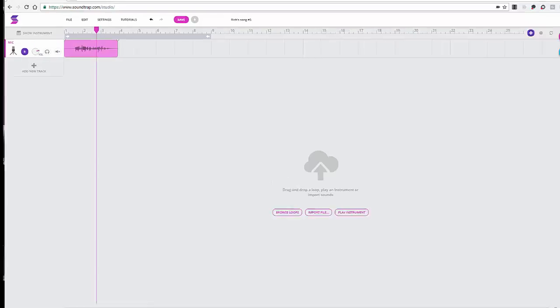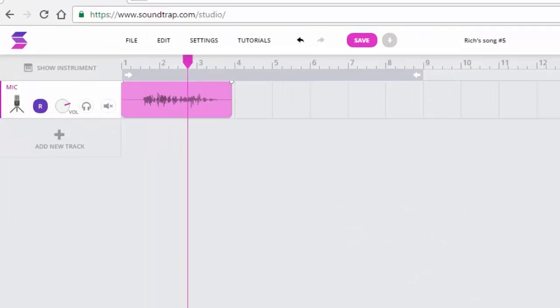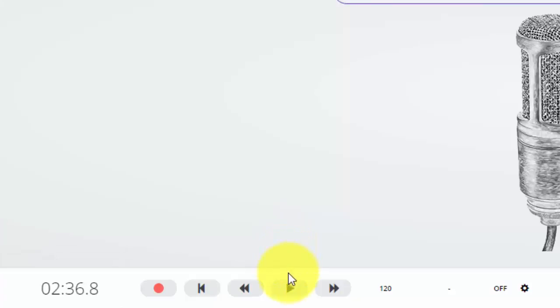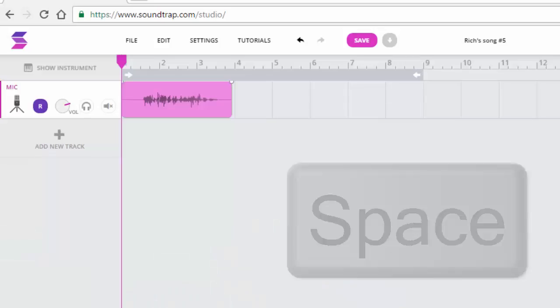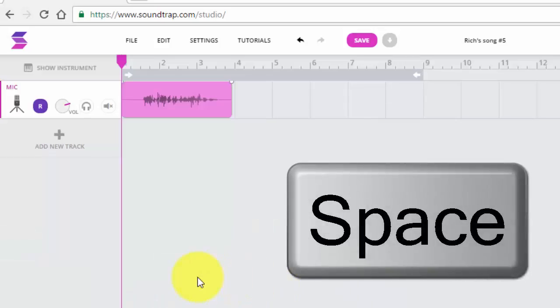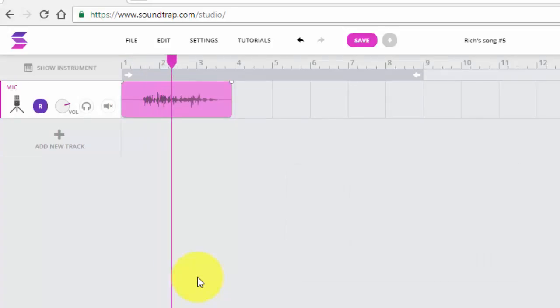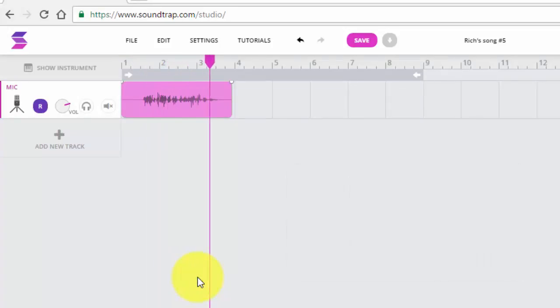I can then listen to my audio by taking the playhead, bringing it to the front of the clip, and either hitting the play button at the bottom side of the screen or by hitting the spacebar.